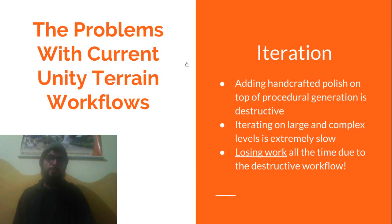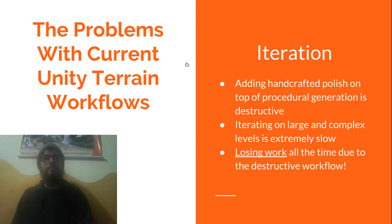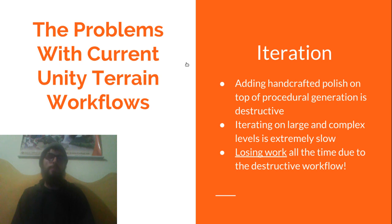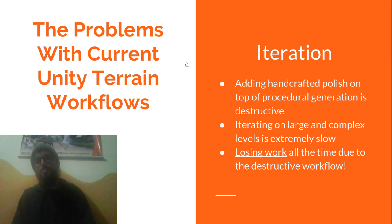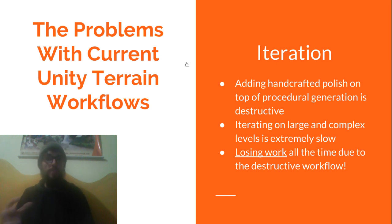So while we were making these very complex levels we ran into some pretty massive issues. We tried every tool under the sun but we could never really find one that solved all of these issues. Firstly, so there was this problem of combining procedural generation with handcrafted polish.